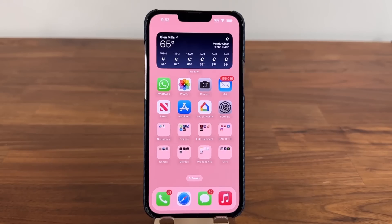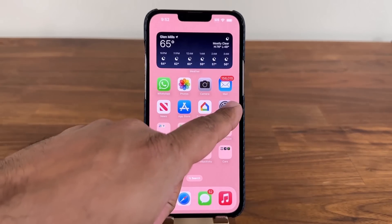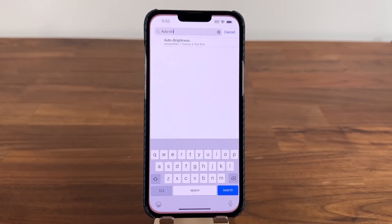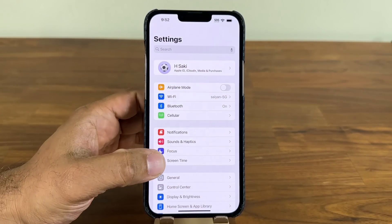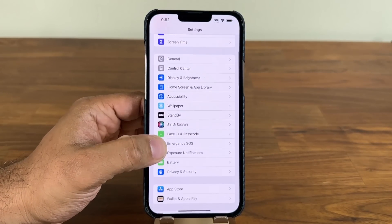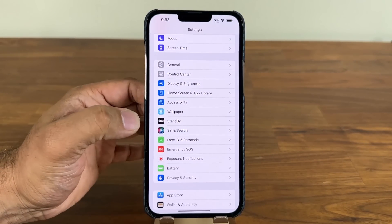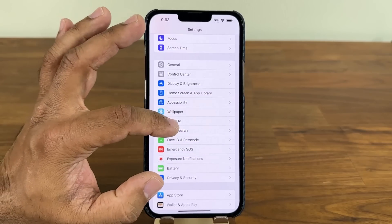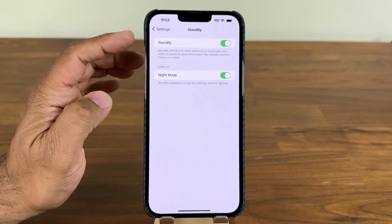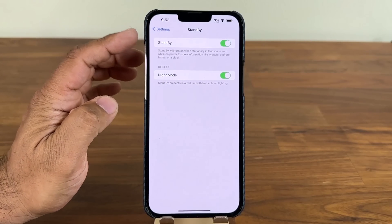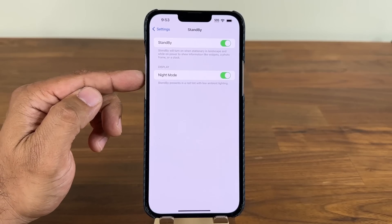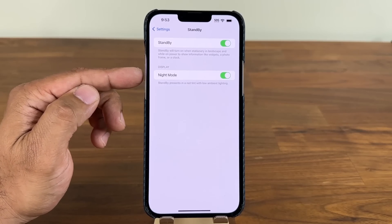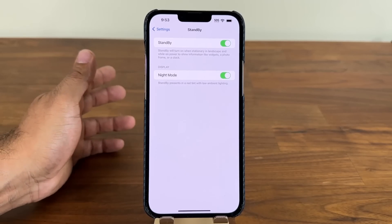The StandBy mode on iOS 17 is going to be inside Settings. When I scroll down just a little bit you are going to see the brand new StandBy mode. You can enable it, and you also have the StandBy Night Mode that I'm going to show you in a little bit.